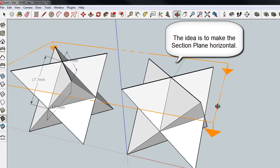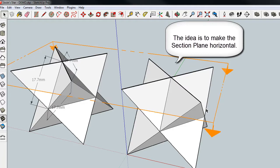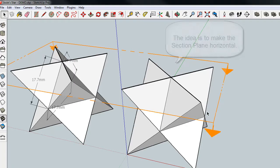If you have a hard time lining up your Section Plane here on that point, you can always just make a little rectangle over here, a little box, and then use the Section Plane to lock onto that top, and then you can move it up and down.